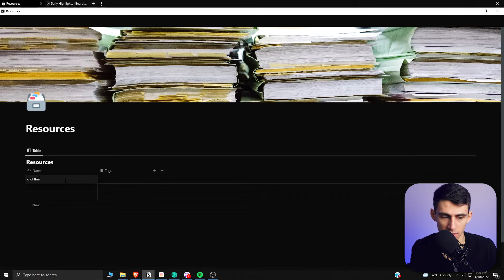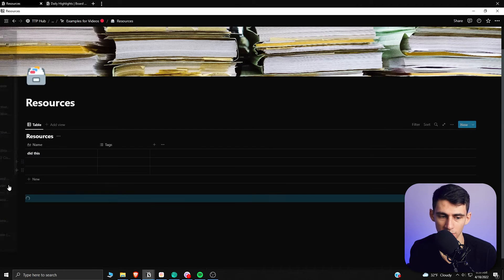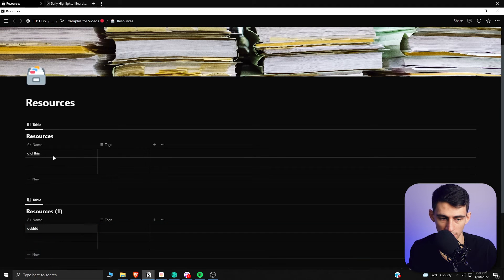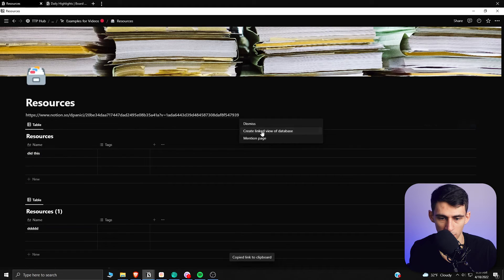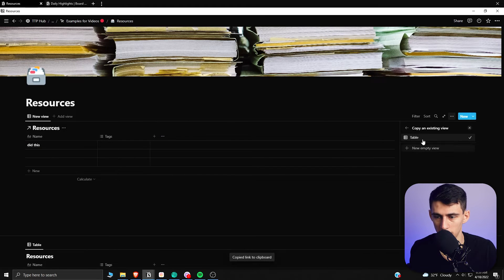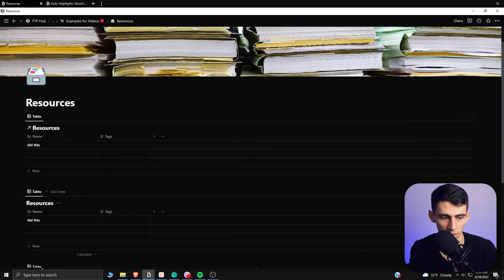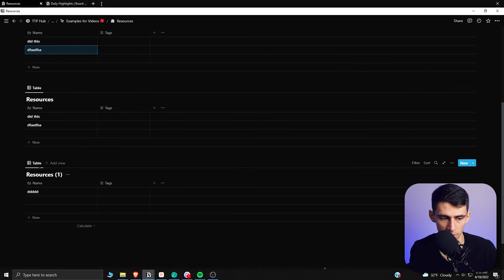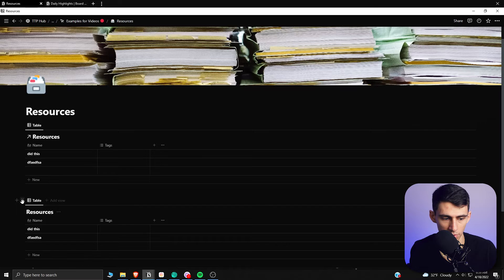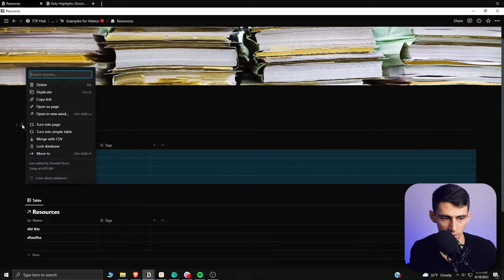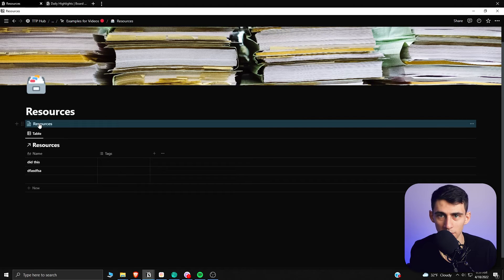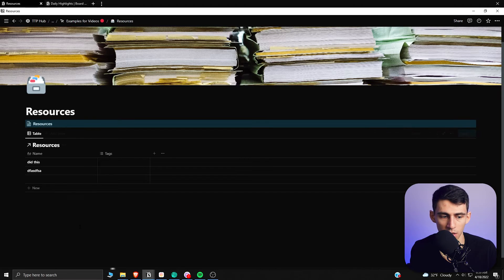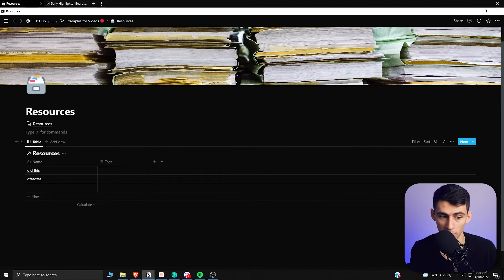The difference between this database and what happens if you duplicate it is that duplicating just makes another separate database. Instead, you should copy the link and paste it elsewhere, choosing 'Create linked view of database' — that way you're working on the same database. I'm going to delete this and take the resources database and immediately turn it into a page, because you don't want it being used as the main source of edits. It's better to have your linked databases separate from your real ones, in case you accidentally delete them.